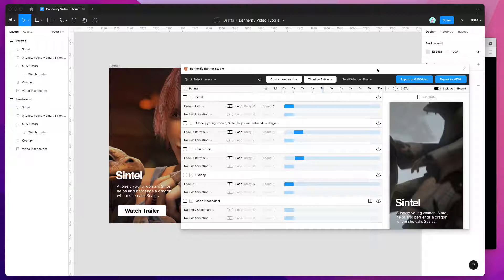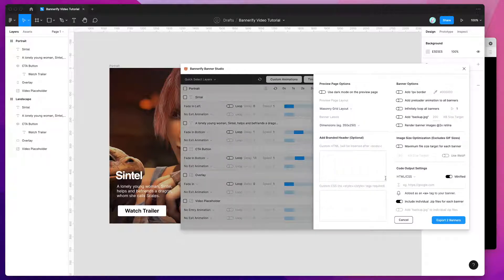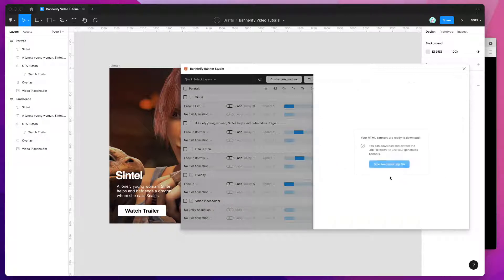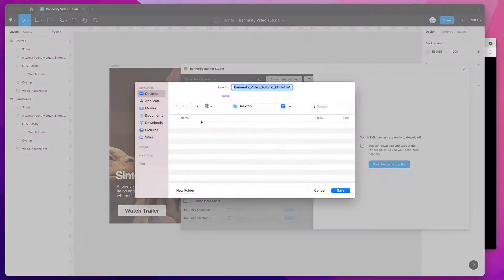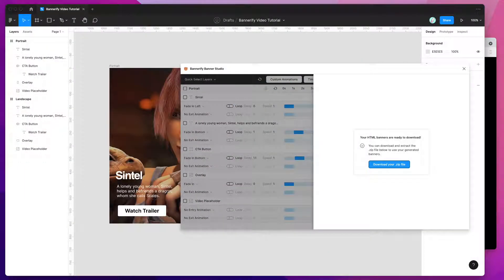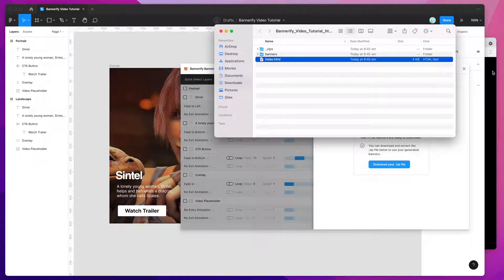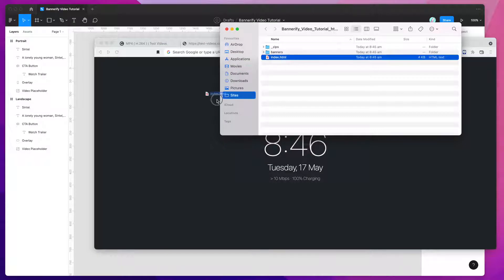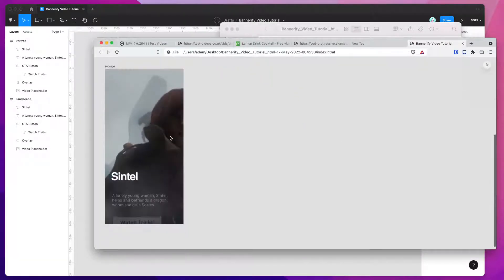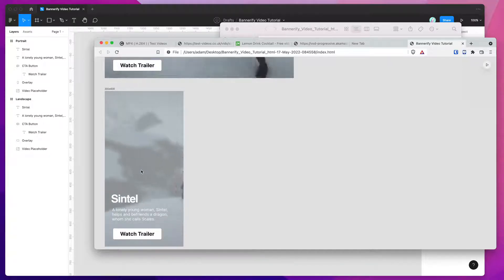Now if we want to export, we can do it to multiple formats. The first format I'm going to do is HTML, so I'll click on export to HTML and leave all the settings as default. I'll click export banners, save them to my desktop, open up the zip file, open up the folder, and go to the index.html page — which is just a preview page — and open that up in my browser. You can see the videos are playing back in the background as expected.